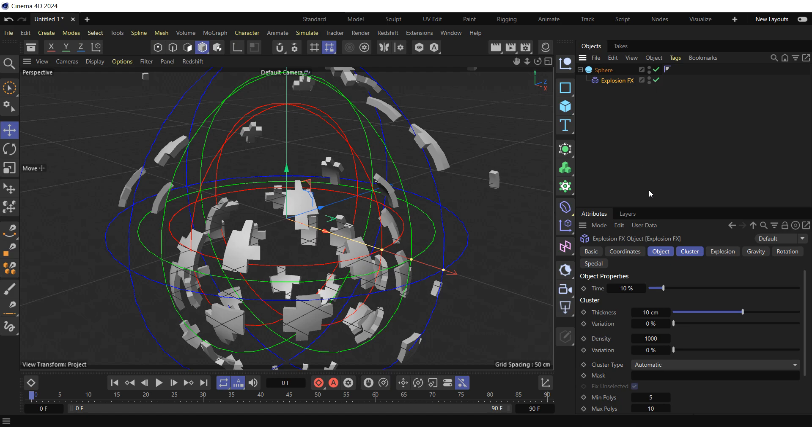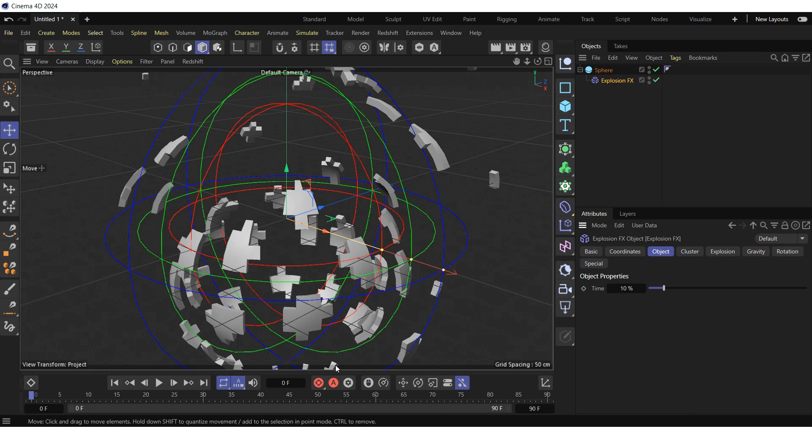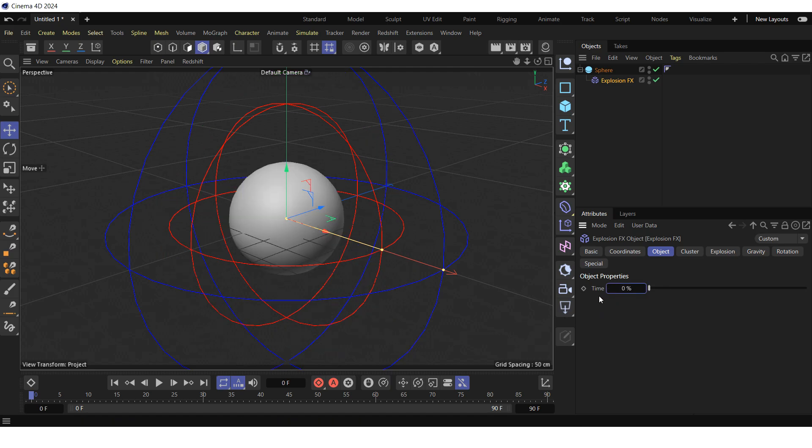After that, go to the Object tab of the explosion FX deformer and animate the time property. Make sure that the time slider is at frame 0, set the time property of the explosion FX deformer to 0% and click on the diamond to the left of the time property to create the first keyframe.